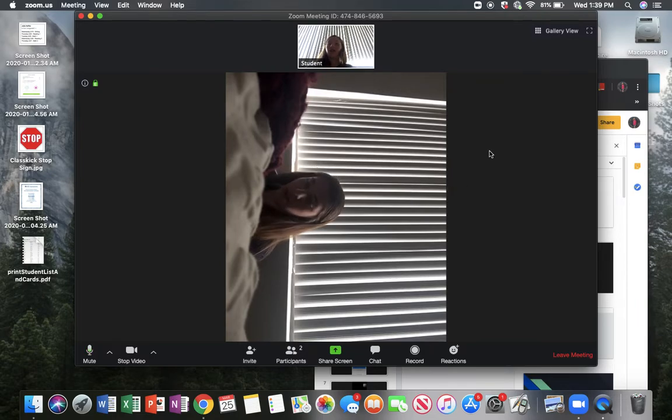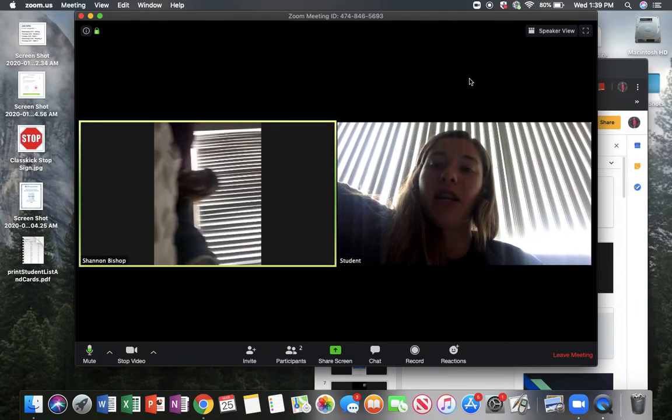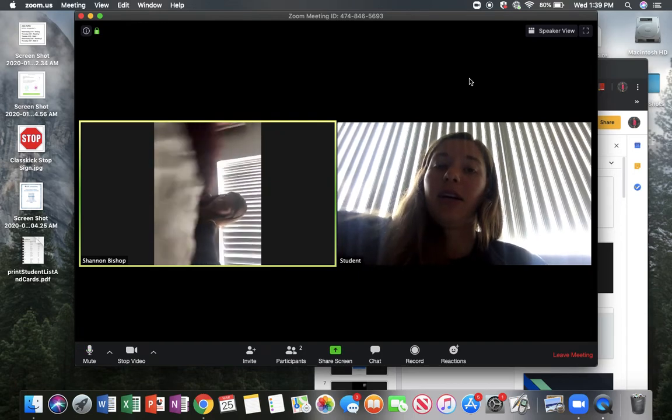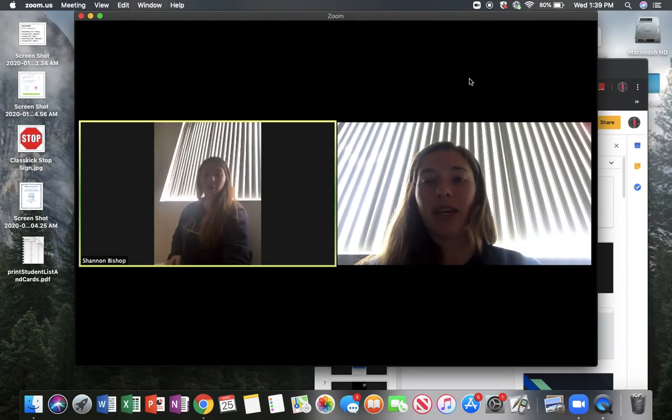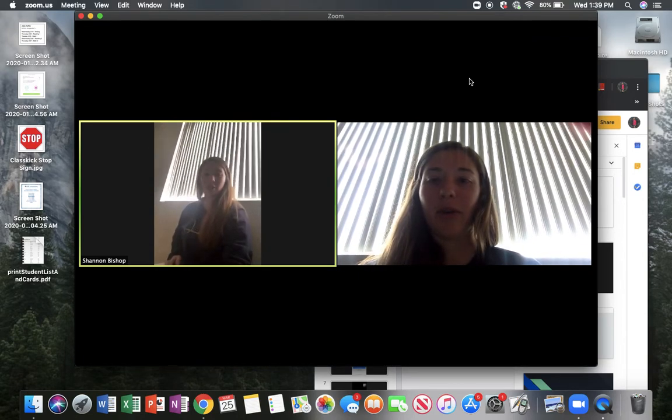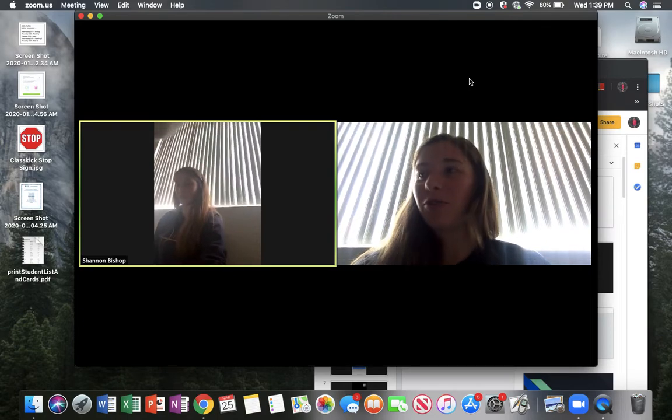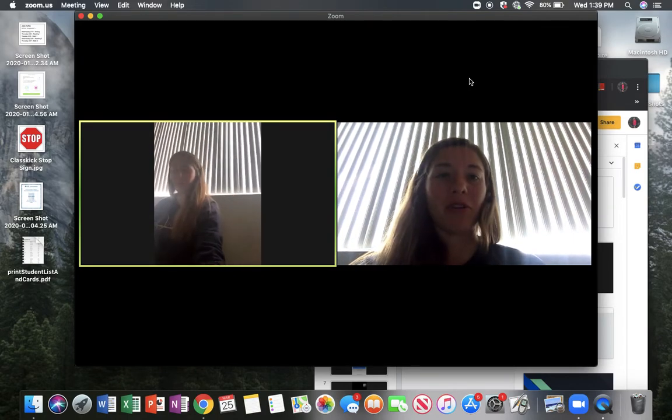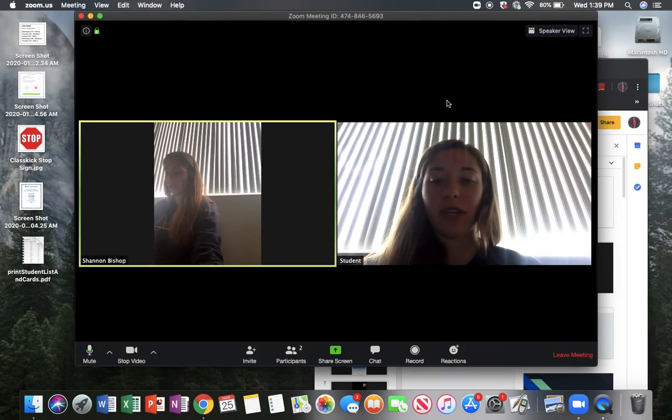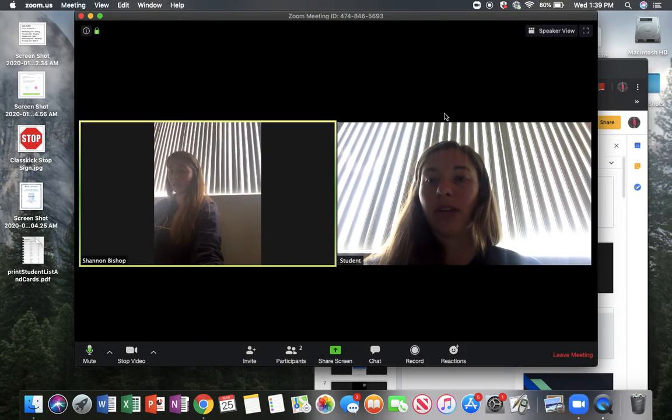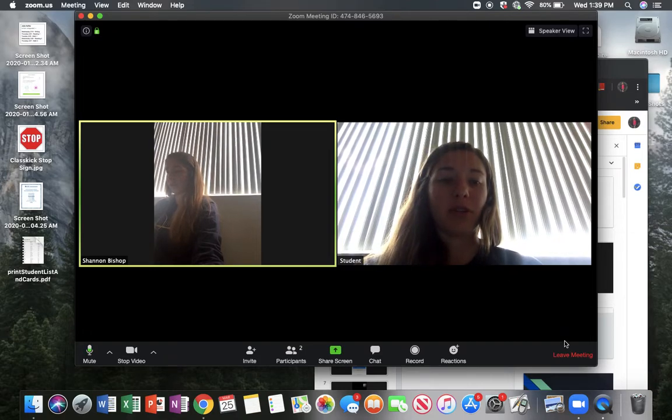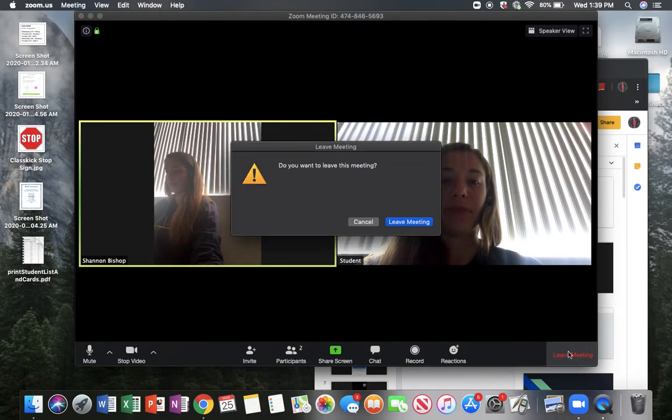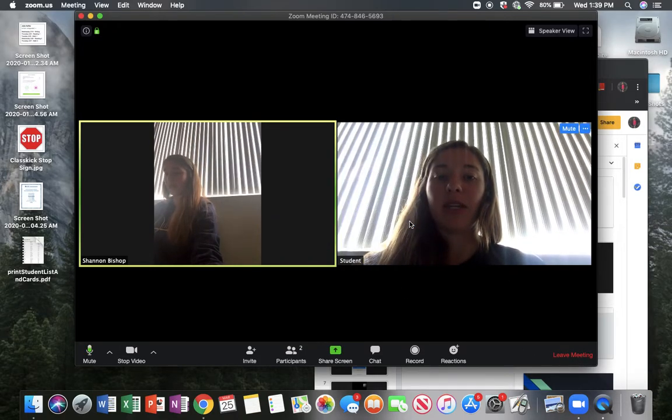Up here at the top, you can click on gallery and see everyone who's in the meeting right now. Right now it's just me and me in the meeting, but hopefully in the future it will be more of us than that. So that's how you do it if you want to get on on your computer. I'm going to leave this meeting.